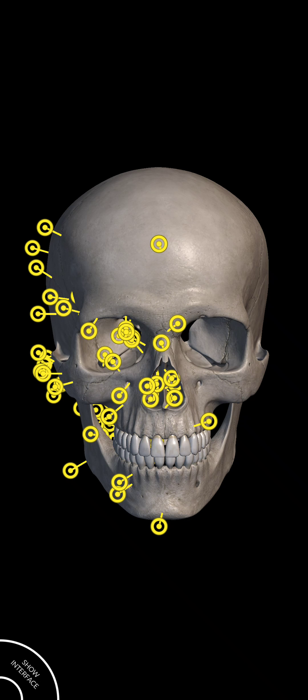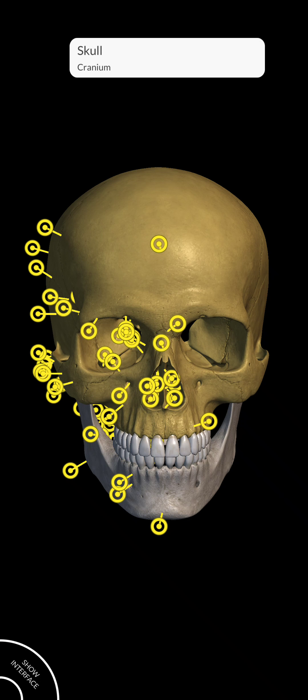As you already know, the cranium system is very important for the protection of the brain. This is our skull, or you can say cranium.